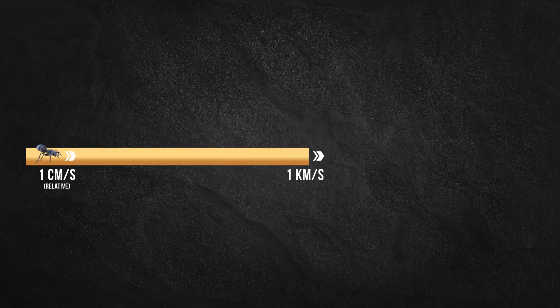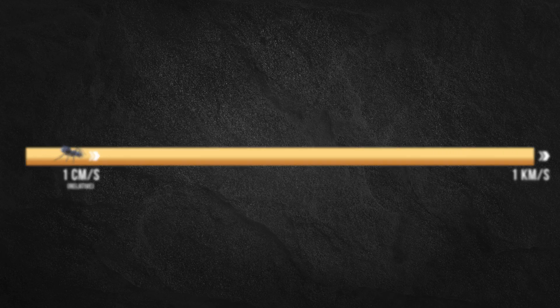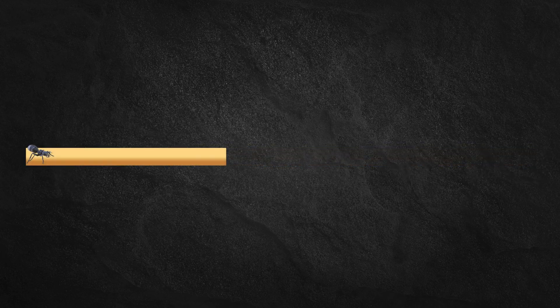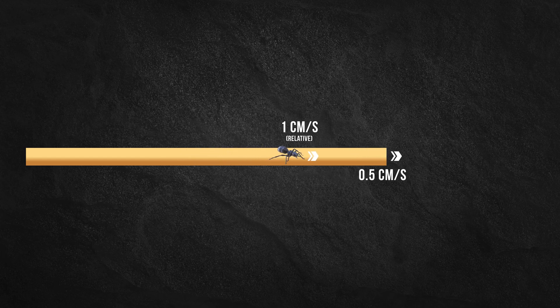The reason why this task seems impossible is because the rope is stretching at a greater rate than the relative speed of the ant. If the rope was stretching at a lesser rate than the speed of the ant, it would be obvious that the ant would eventually reach the end of the rope. Well, consider this.